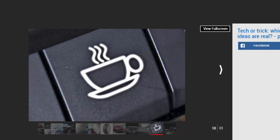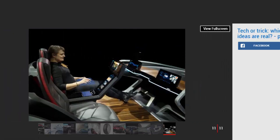Number ten: Advanced gesture control. Interiors will also drastically change in the coming years. Car makers like Volvo and Tesla have already replaced many of the interior buttons with an all-encompassing touchscreen, but this still requires you to prod the screen with your fingers.